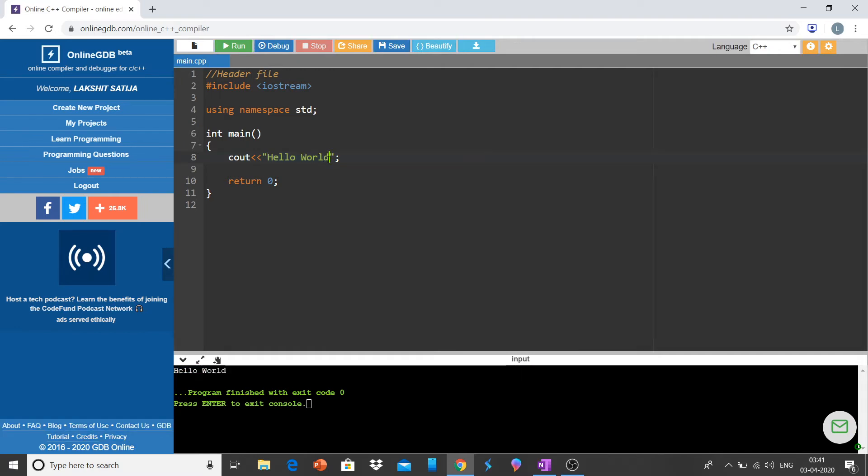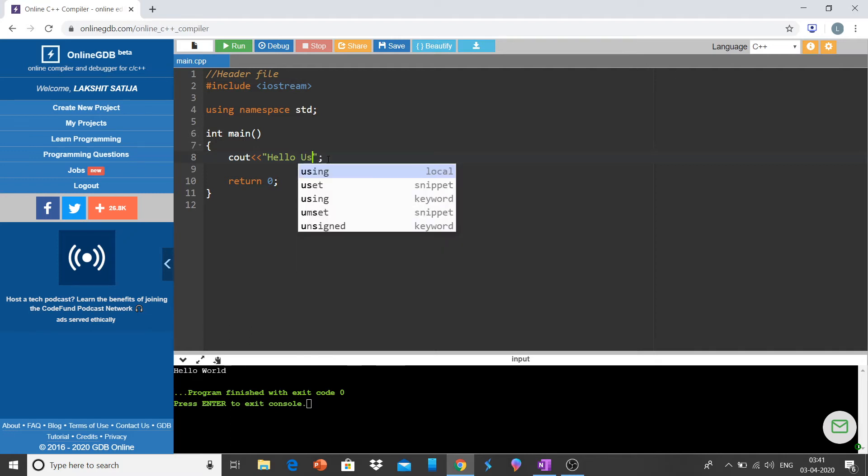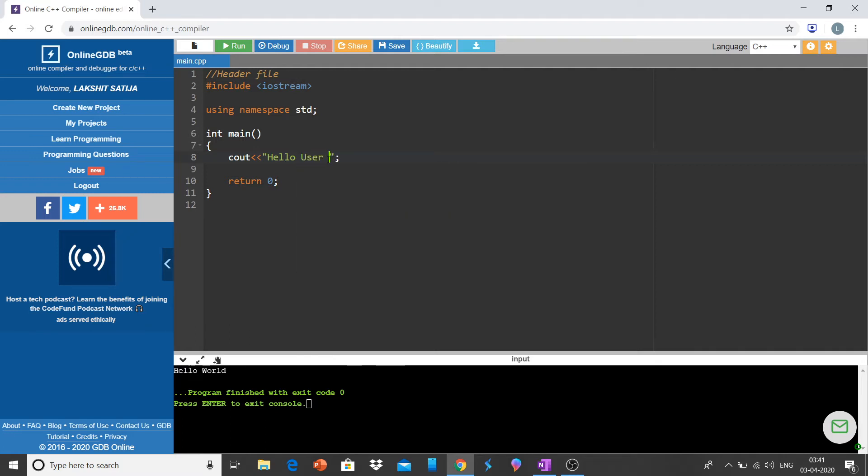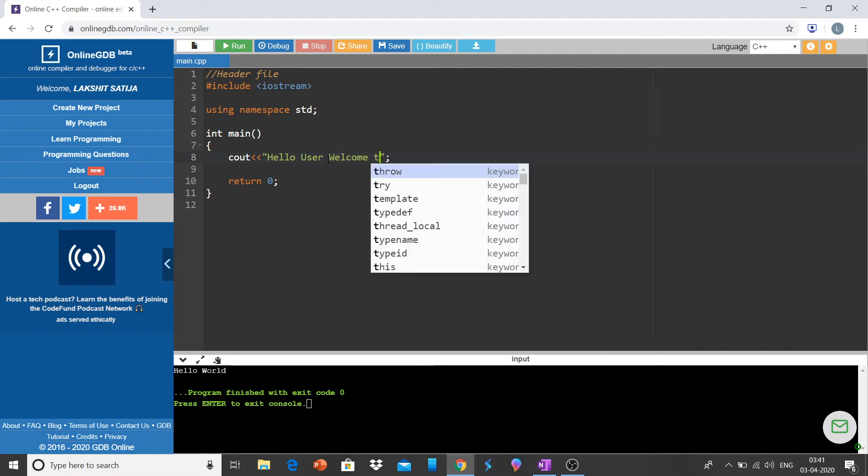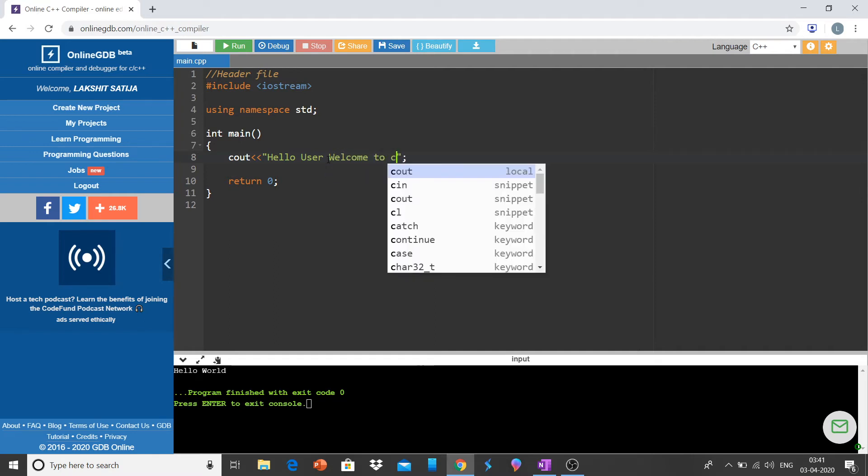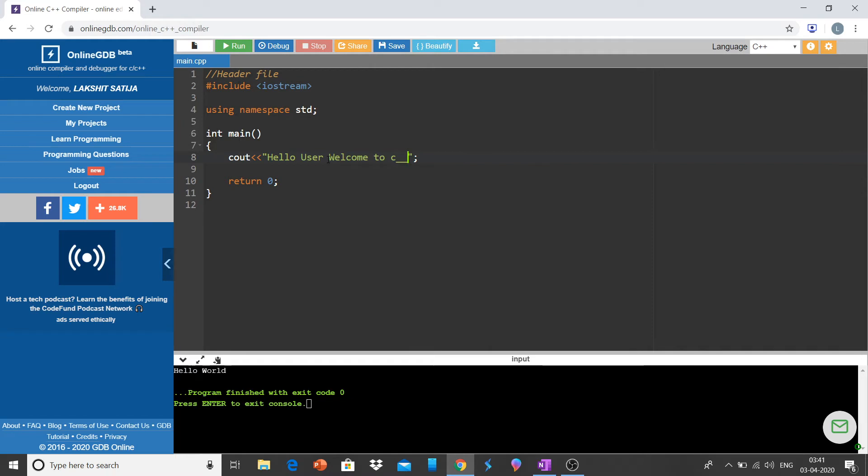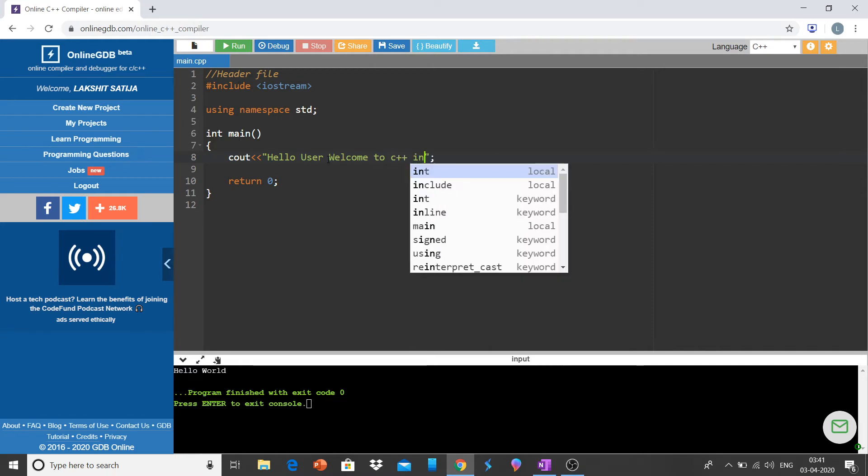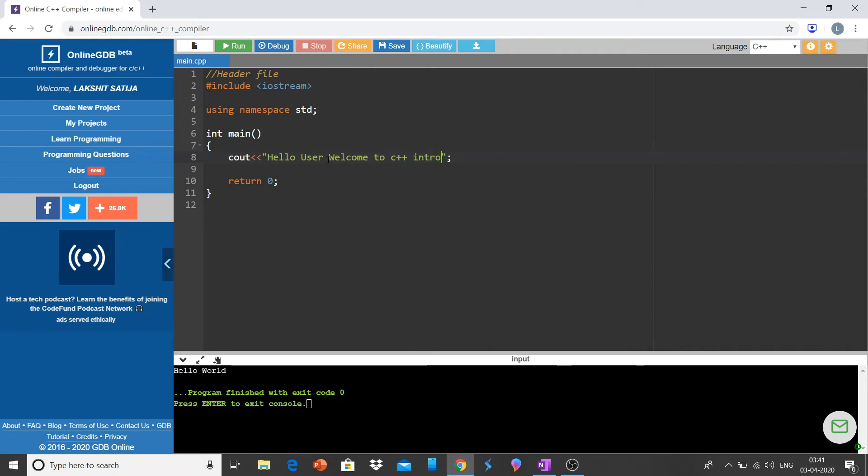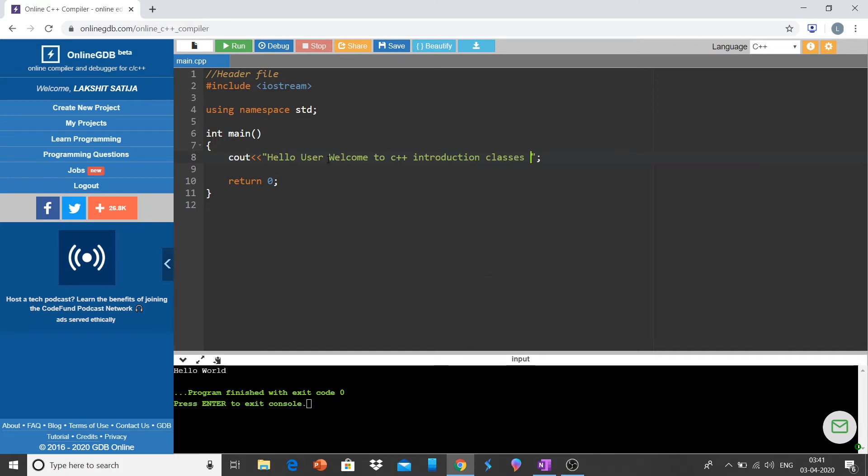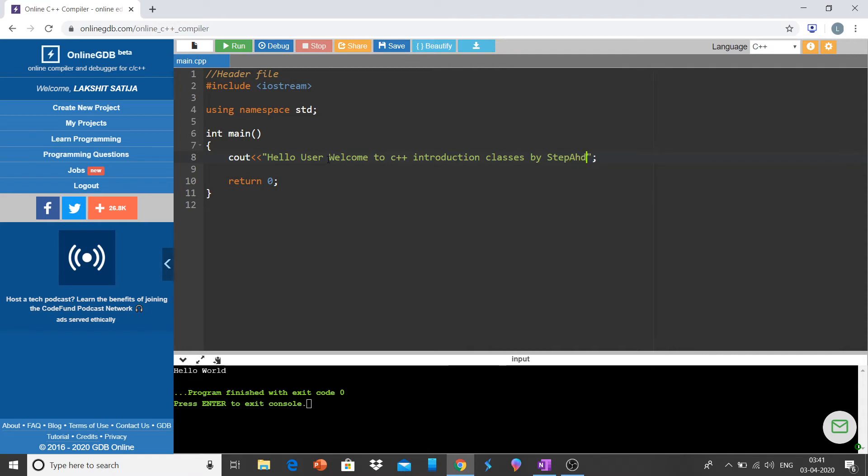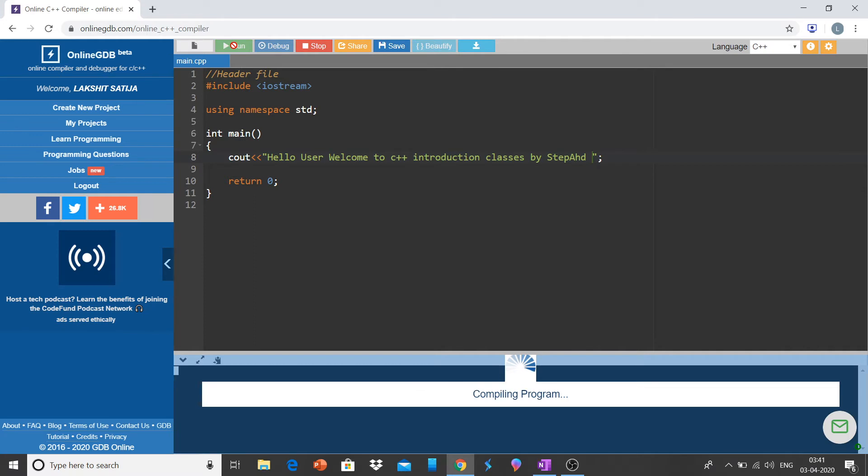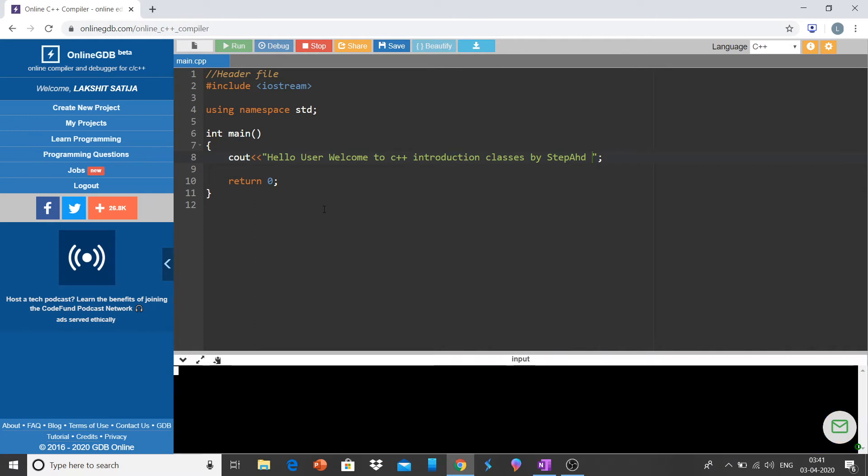Let me change it. Hello user, welcome to C++ class by Step Ahead. Let me run this again and you can see everything has been printed as it is.